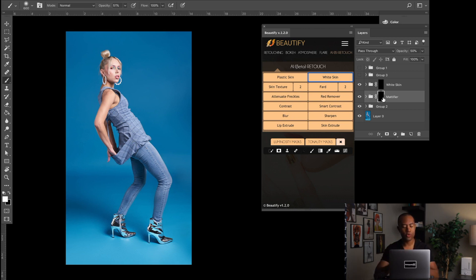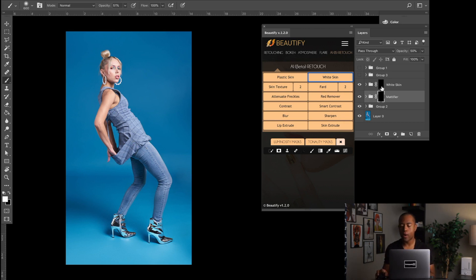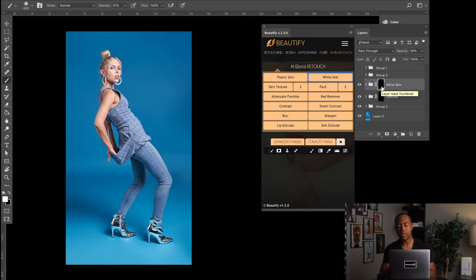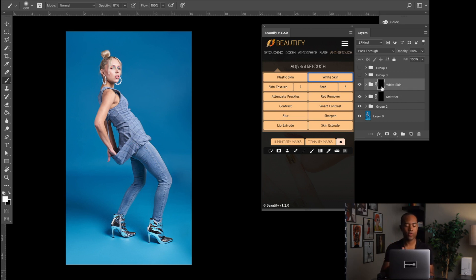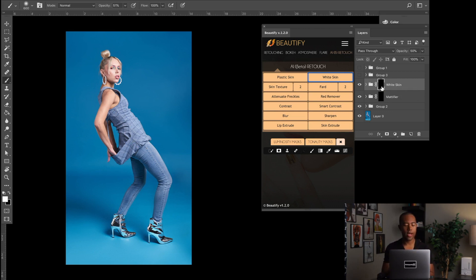White Skin on the other hand is kind of like it's almost like using a shadows adjustment in Photoshop or using an exposure brush. When you paint on the White Skin, it basically increases the shadows and exposure.